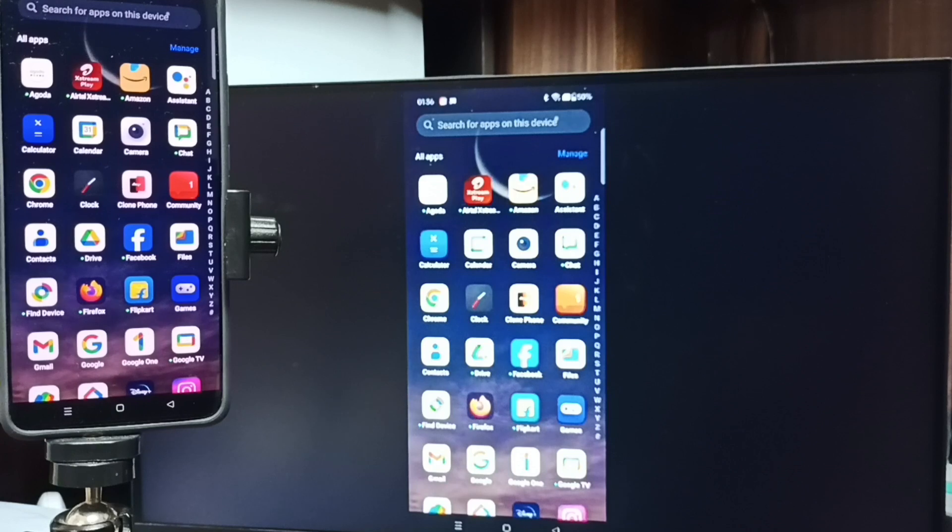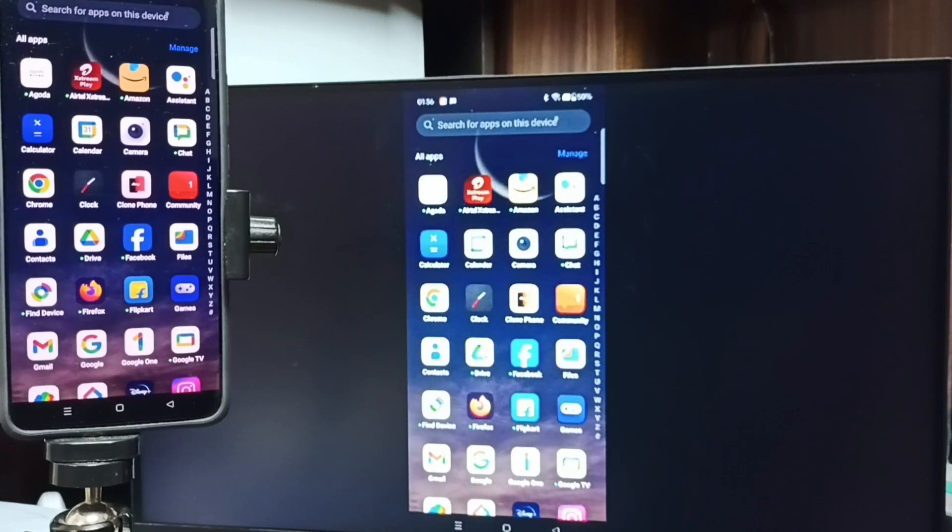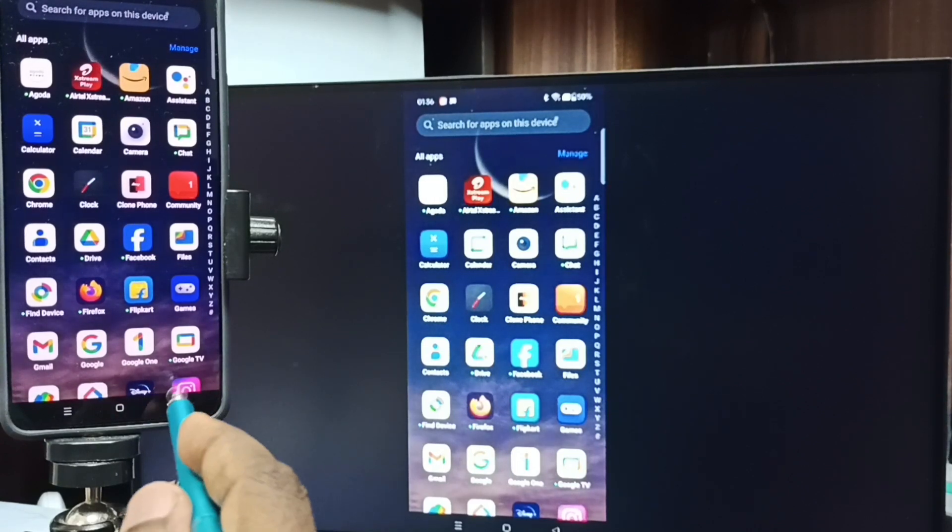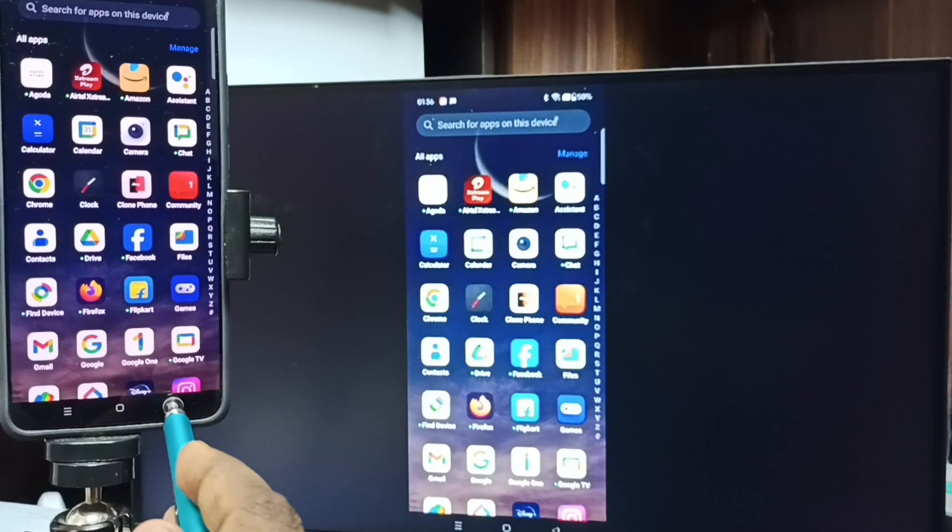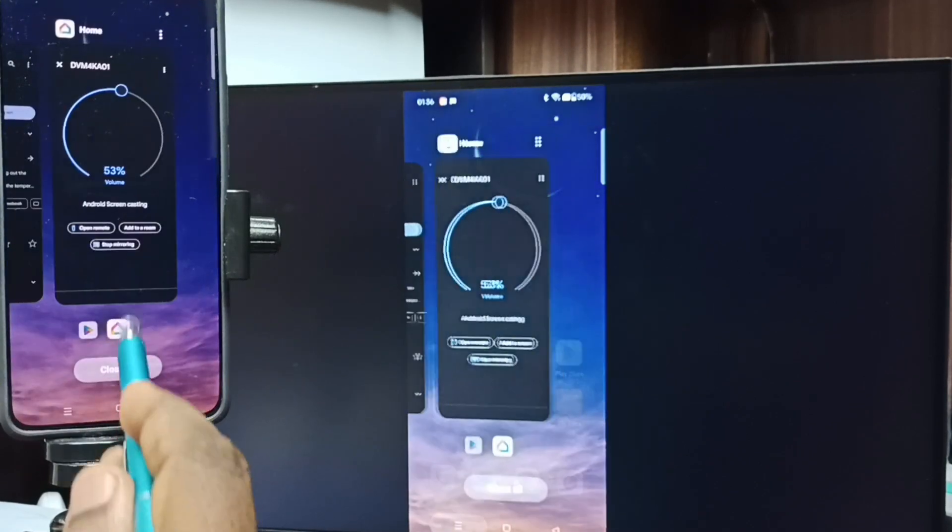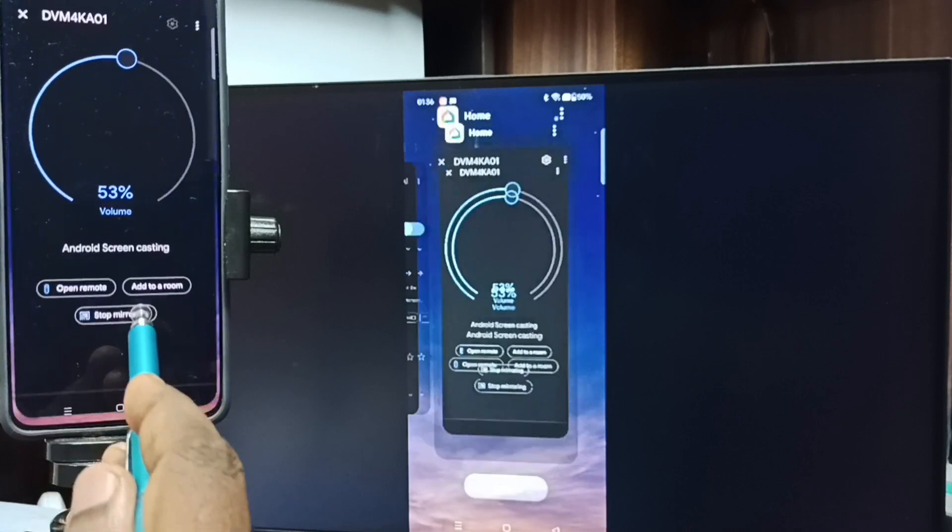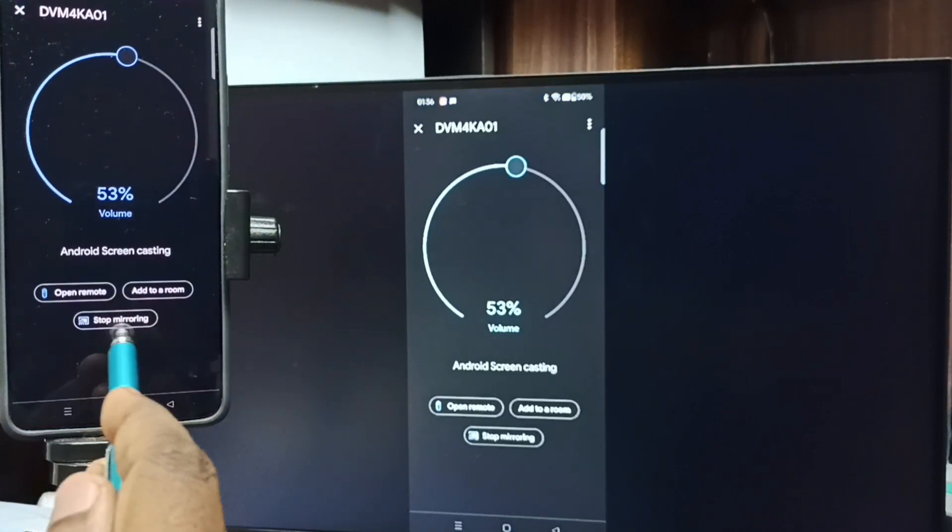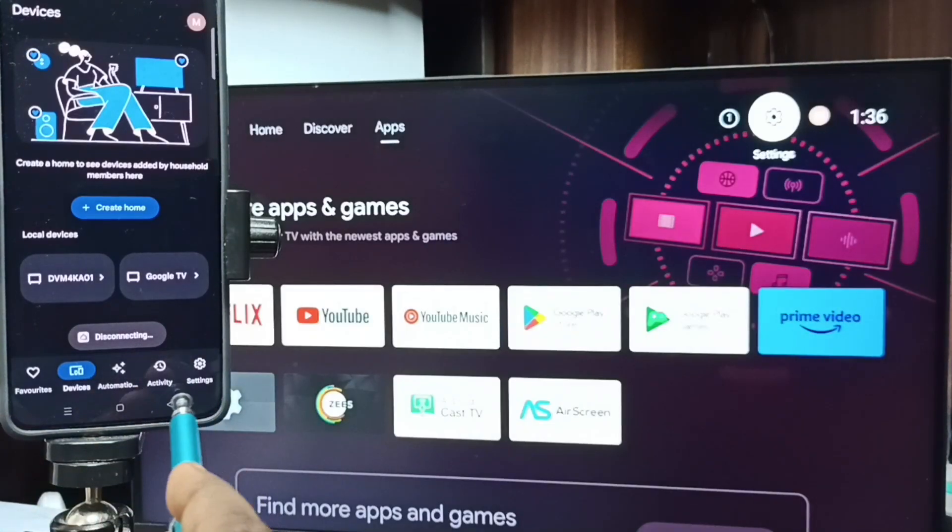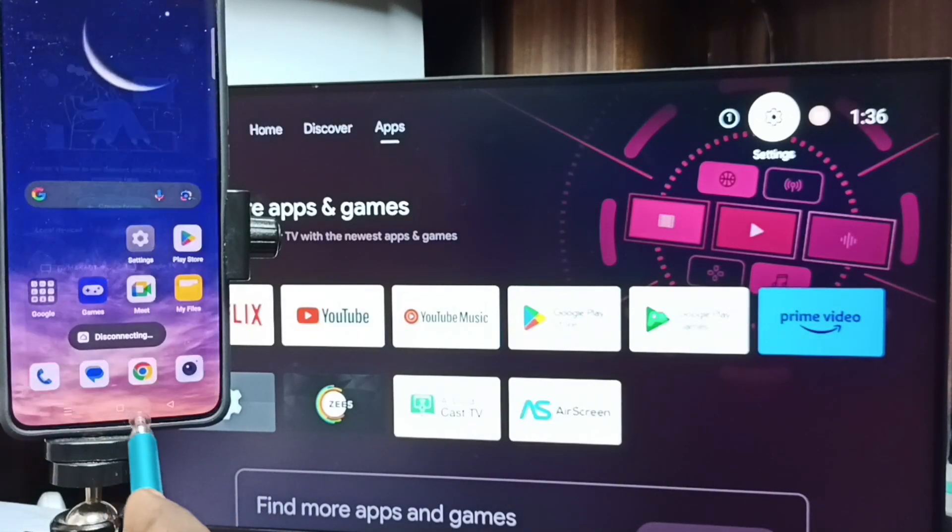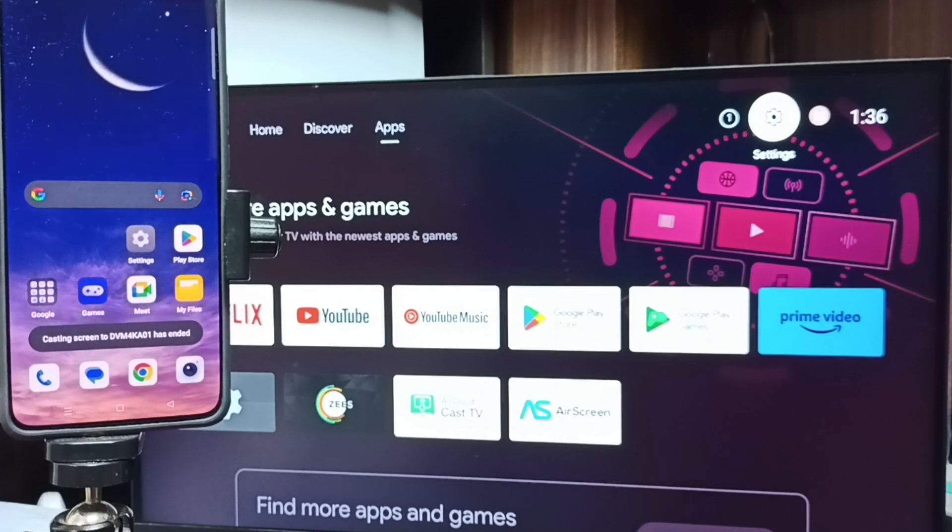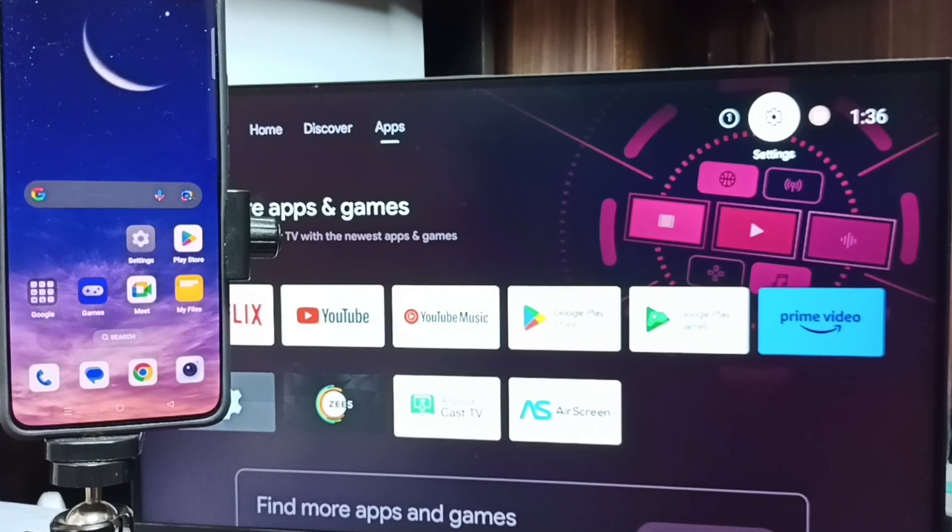See, this is method two. Next I will show you how we can stop this mirroring. Again, go to Google Home app, then you can tap on Stop Mirroring. Done. Okay, so these are the two methods. I hope you have enjoyed this video. Please subscribe this channel, please like and share the video.